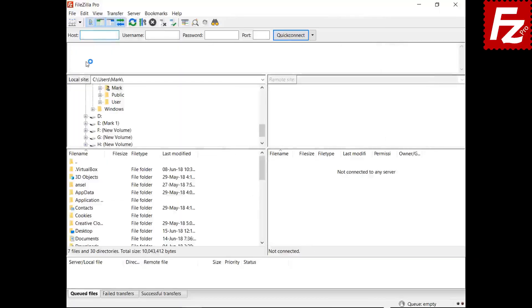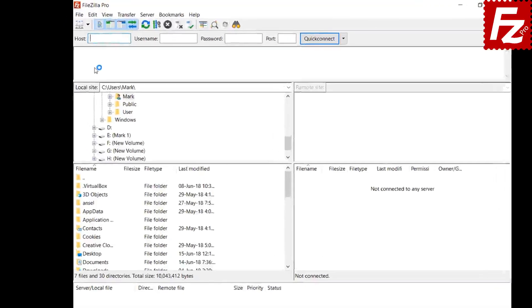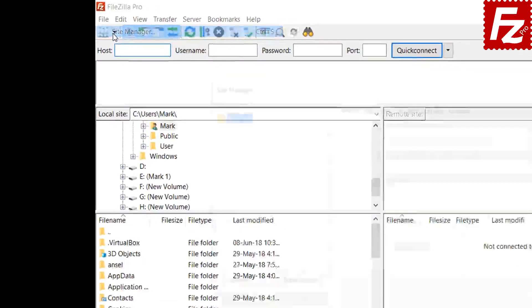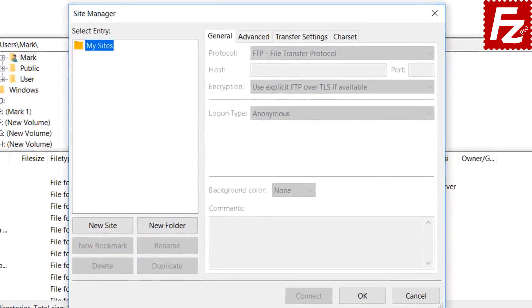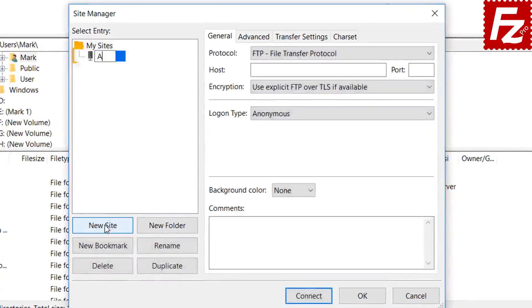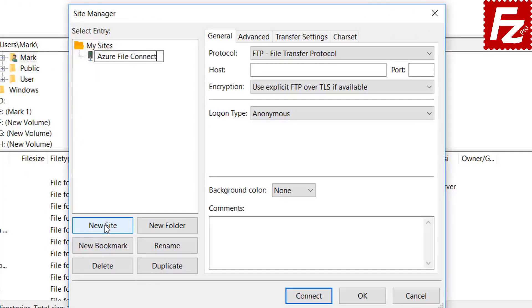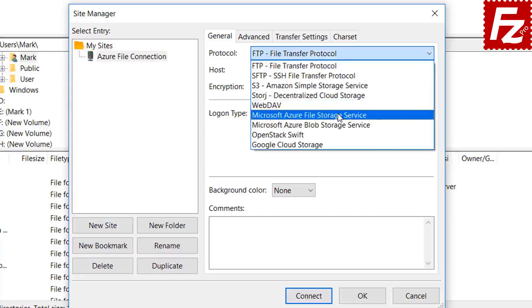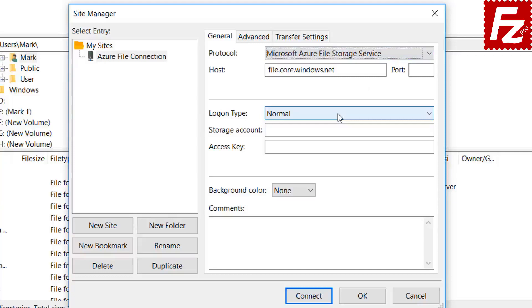Now we can continue. First, you need to create a site entry for your Azure connection. Click New in the Site Manager dialog box to create a new connection. Select Microsoft Azure File Storage Service as the protocol. Automatically, FileZilla Pro fills the host name.